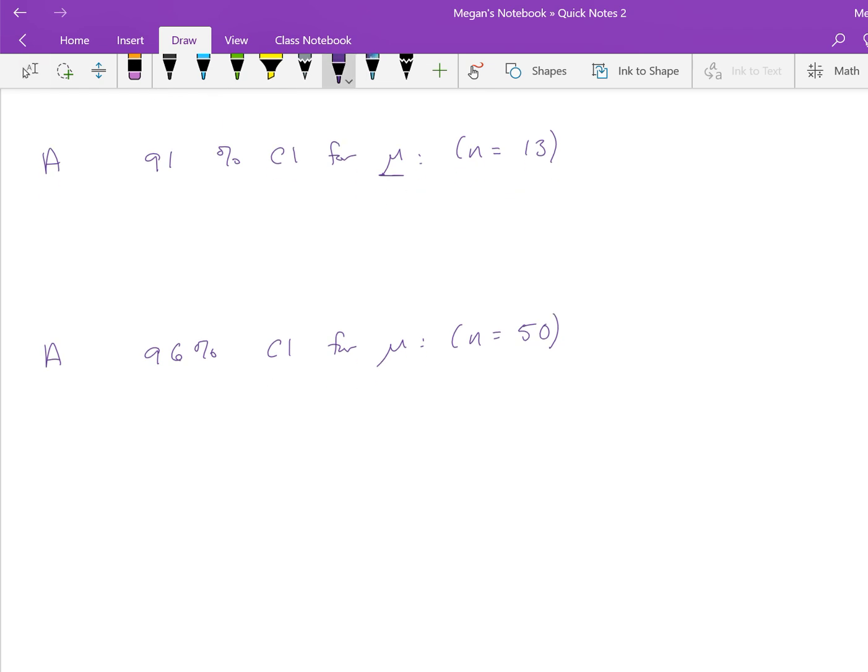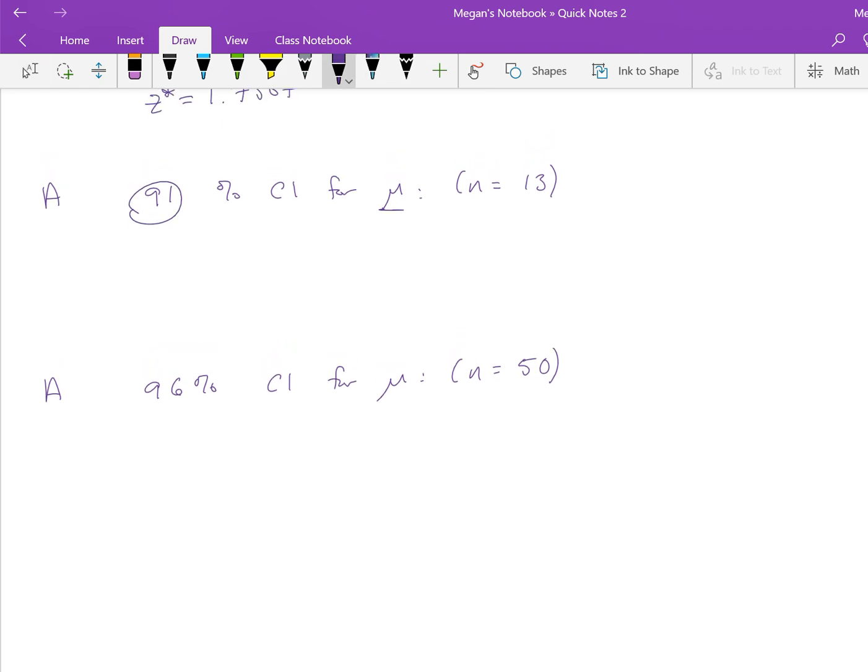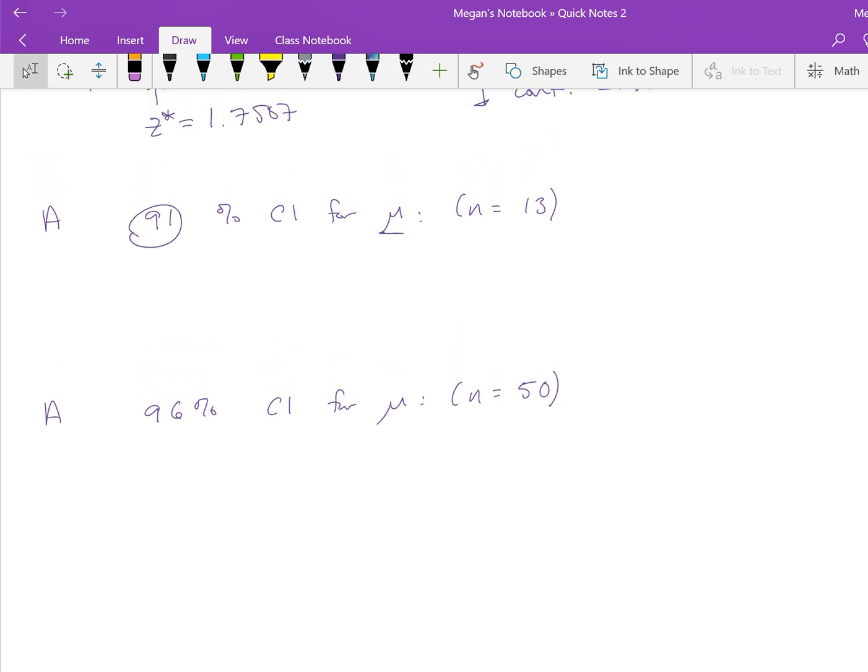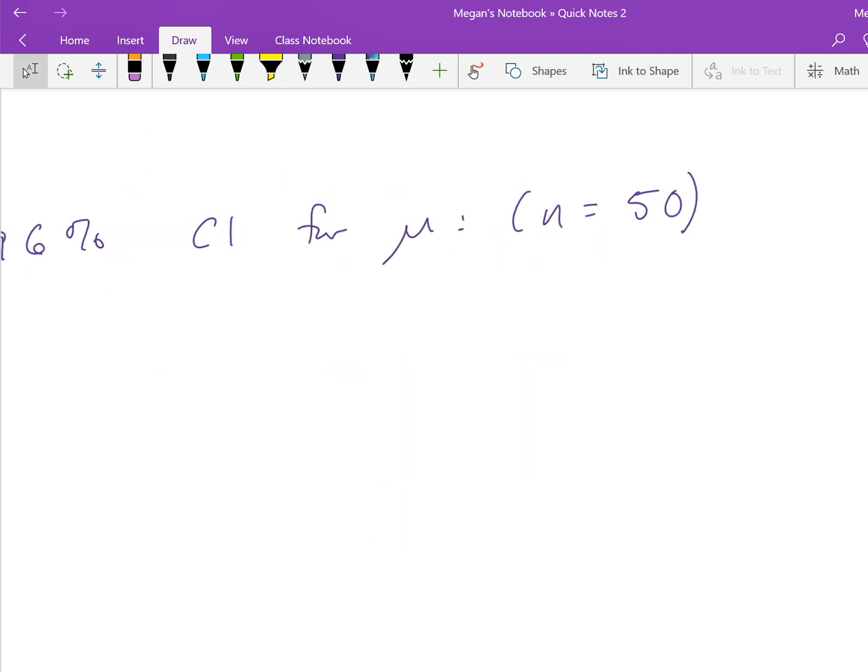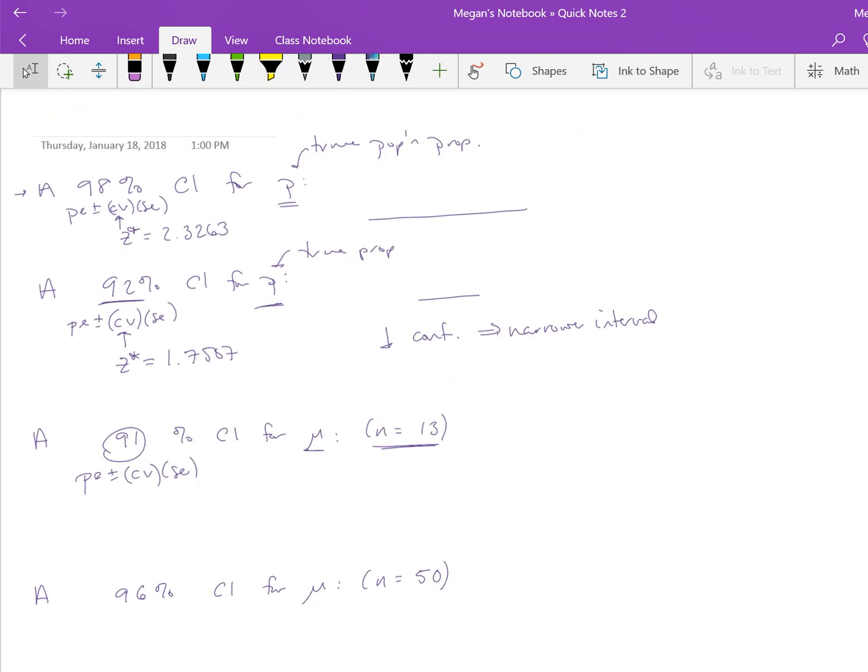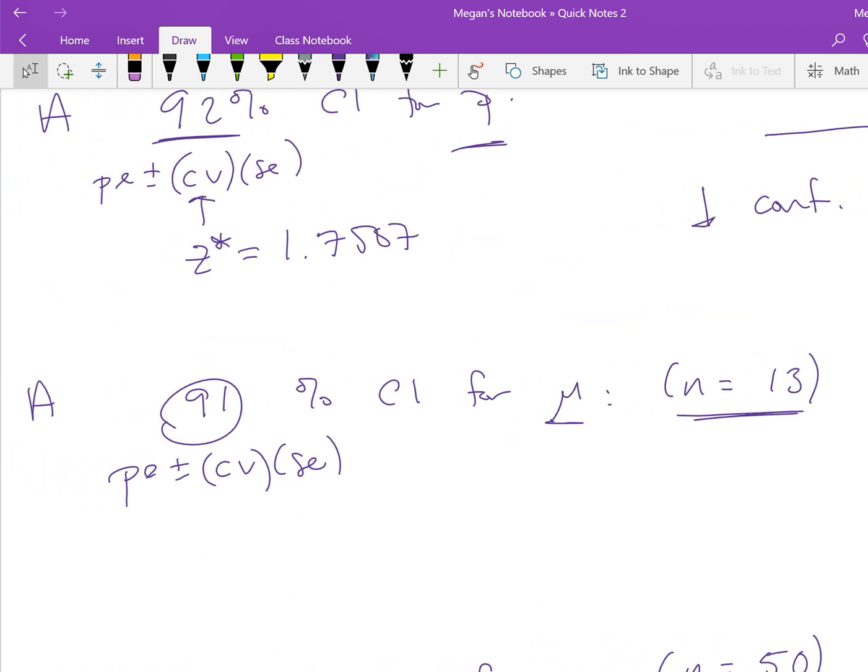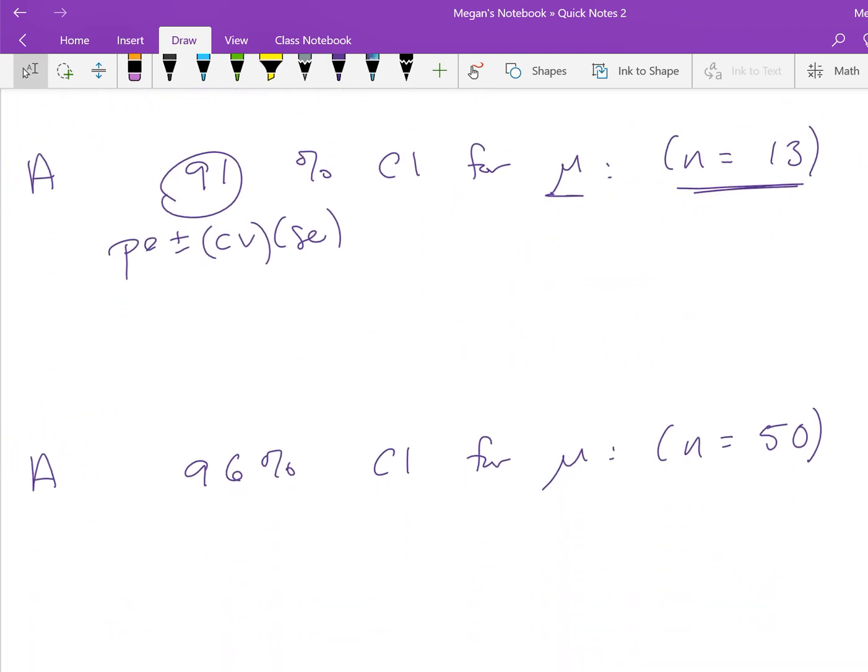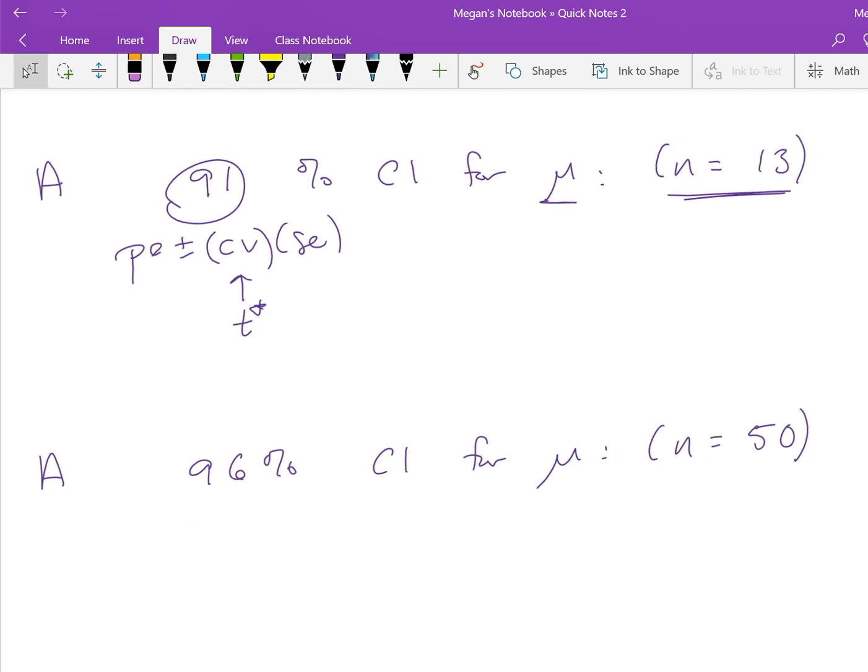Here we want a 91% confidence interval for μ, and it's important now that we know our sample size. For a confidence interval for μ, we would still want PE plus or minus CV times the standard error. But beyond knowing our sample size, we don't have any context, so we don't know the point estimate or standard error. All we're going to focus on is finding the t-star. We know it's a t-star because we're doing a confidence interval for μ, assuming we do not know the population standard deviation and that the standard error is based on the sample standard deviation.